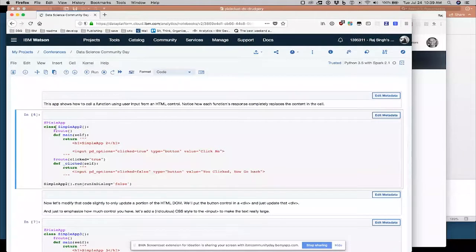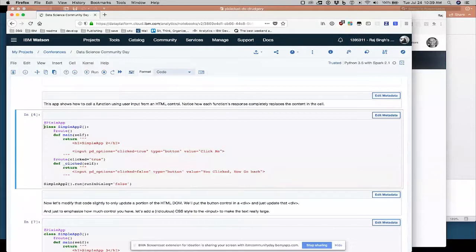So now we're going to do the same thing, annotate with pixie app, new class called simple app two. Now we have two routes. Our default route, once more, we put a little title on it and we create an input control.